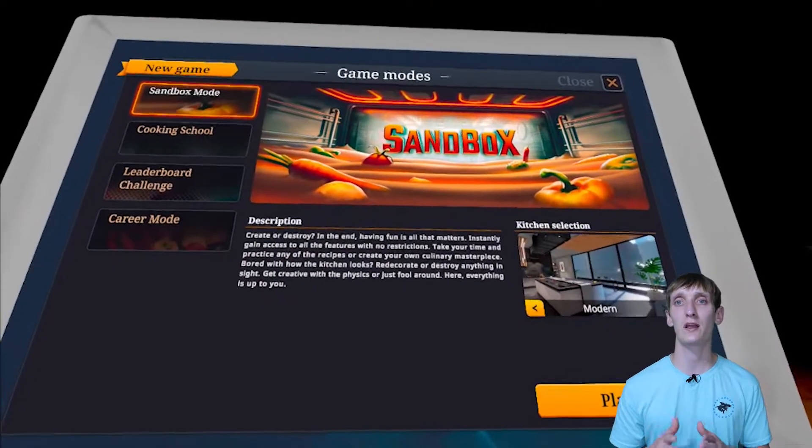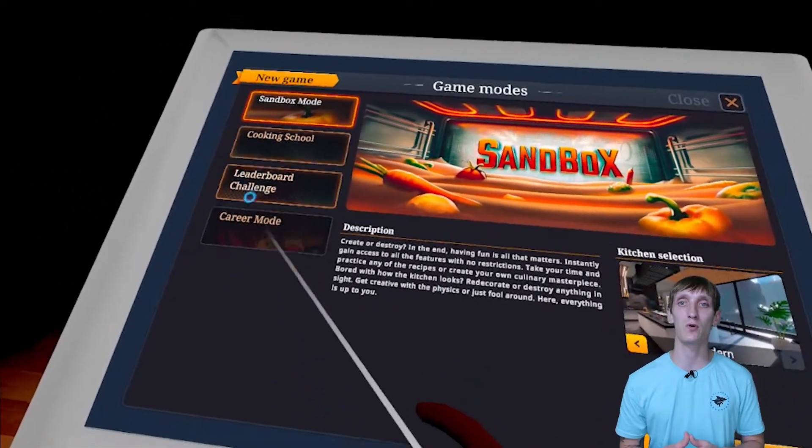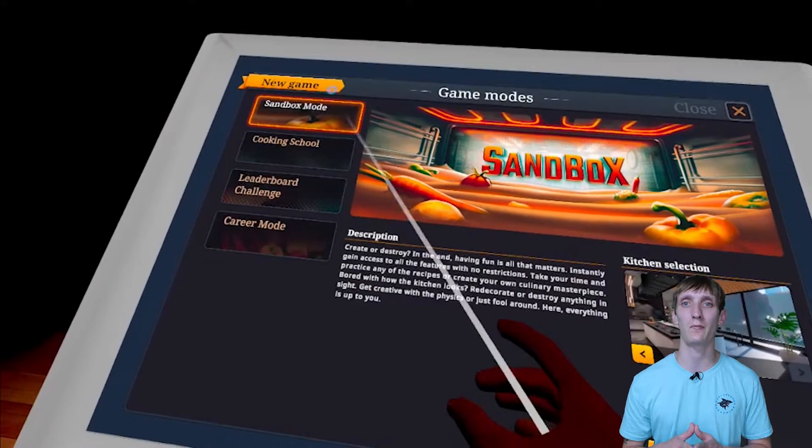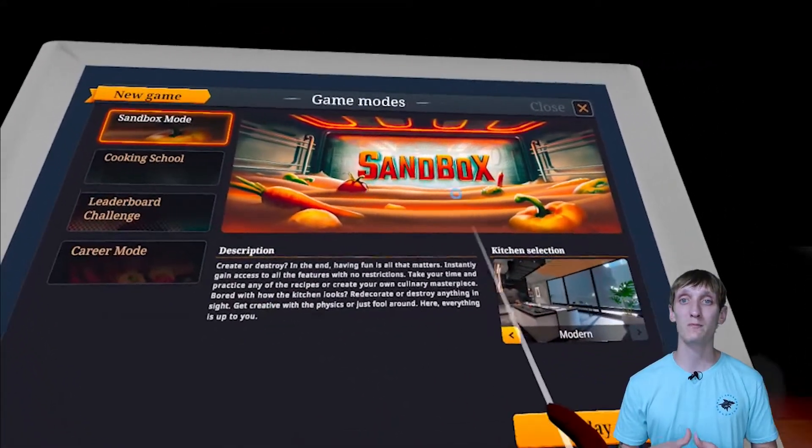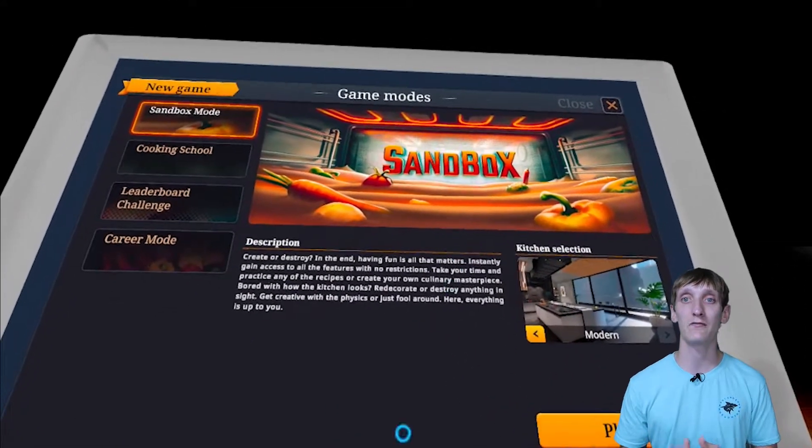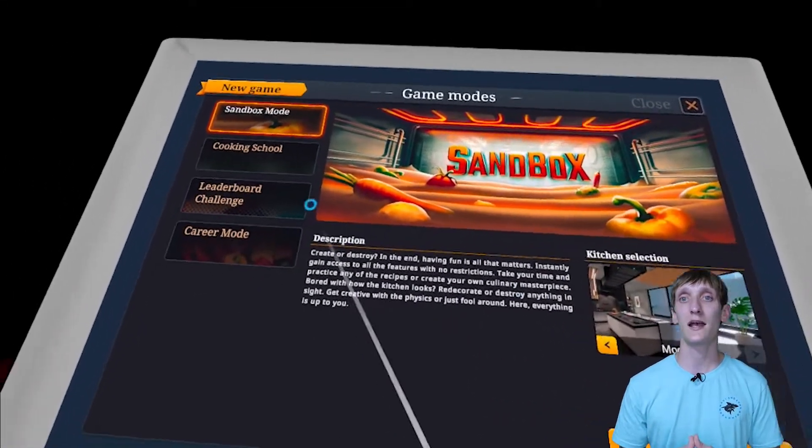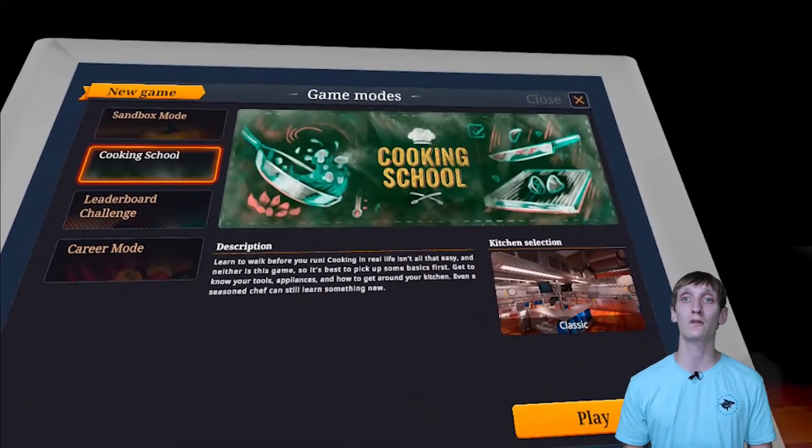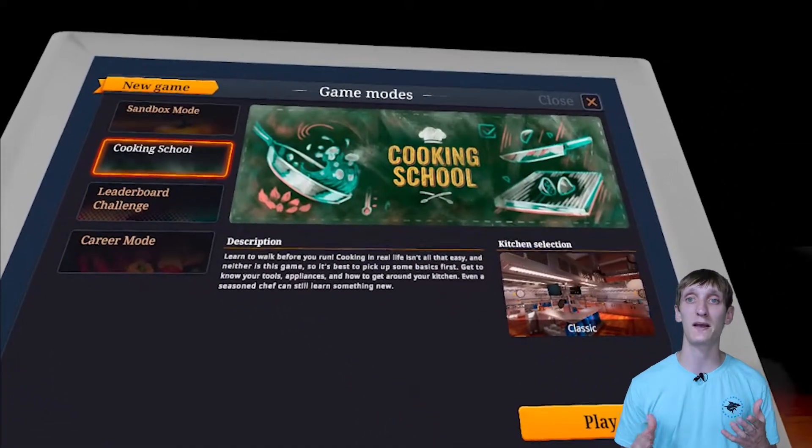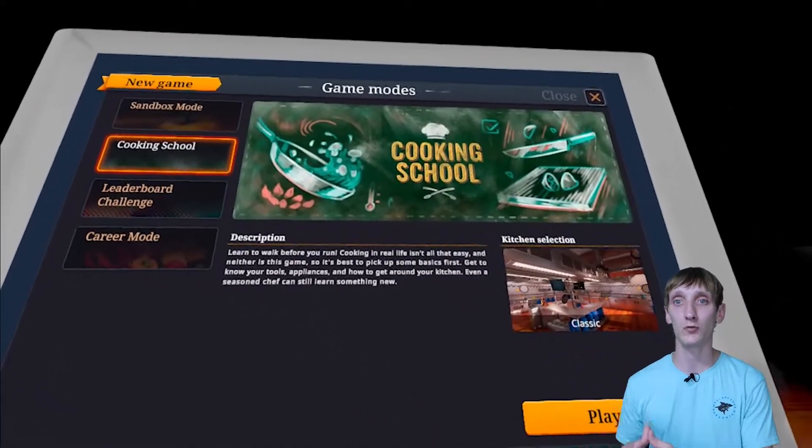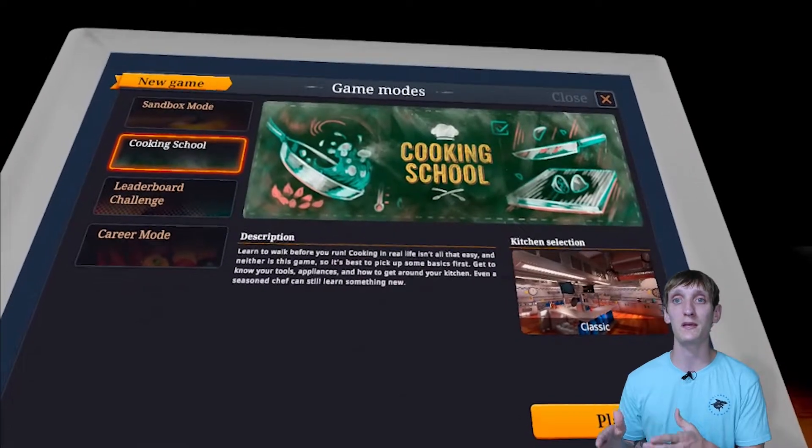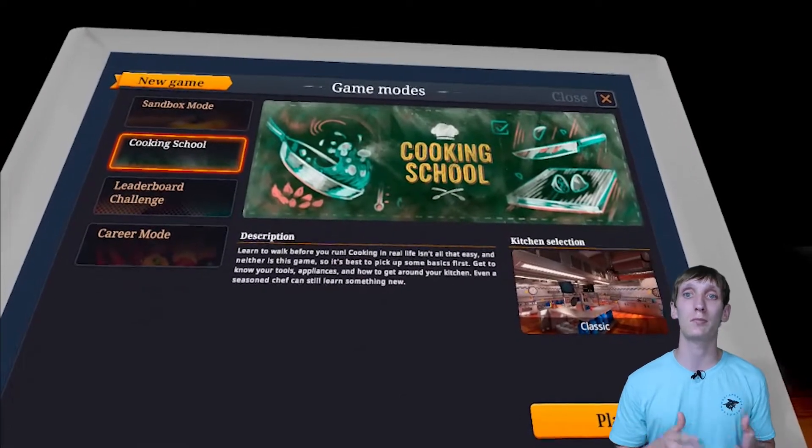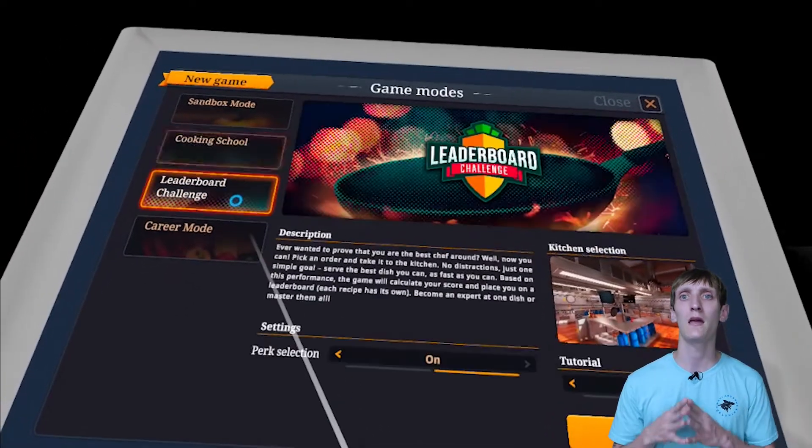Beginning at the start screen, you are given four different game modes to choose from. The first mode is a sandbox mode where you kind of just hop in and have fun. The second is their cooking school where you could learn all the aspects of the kitchen, both the ingredients and how to cook a recipe, as well as the appliances and how to use them.